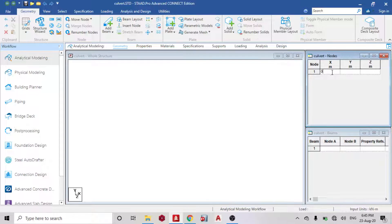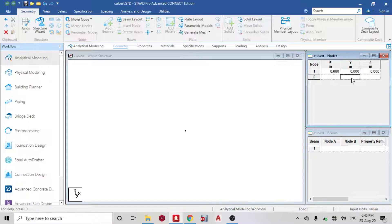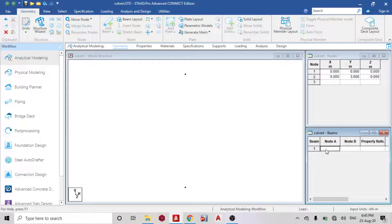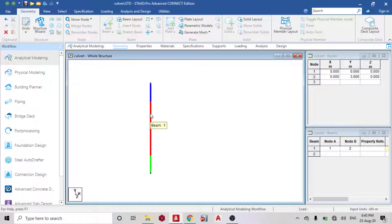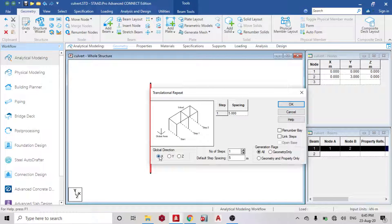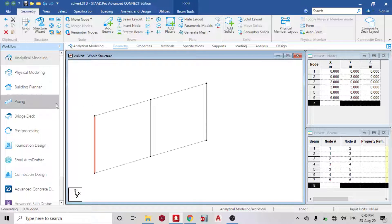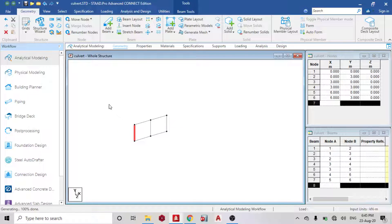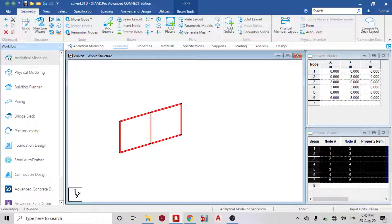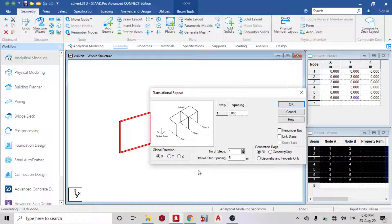Let's start with our modeling. Start with your origin — I'm using 0 as my origin. The next point is the height, which is 3 meters, from node 1 to node 2. Then click Translational Repeat in the x direction: default step spacing 3 meters, number of steps 2, then link step. Next, copy this and do a Translational Repeat in the z direction: 8 meters.